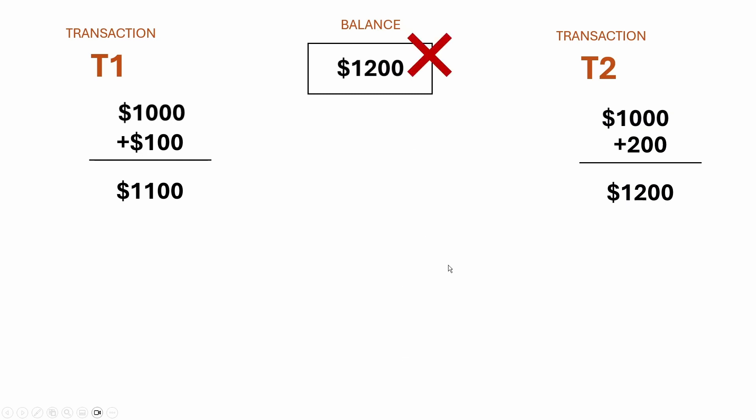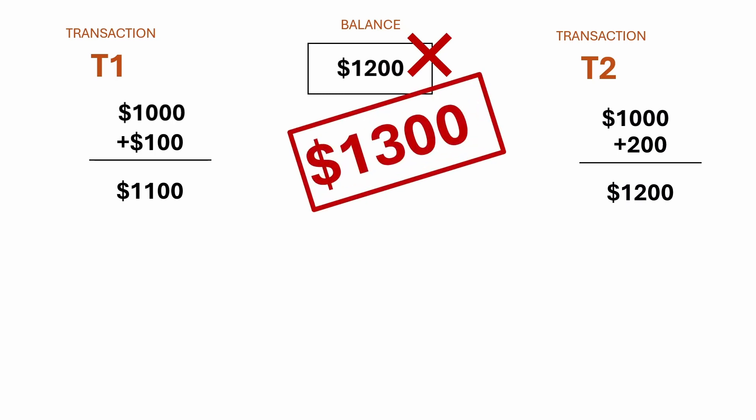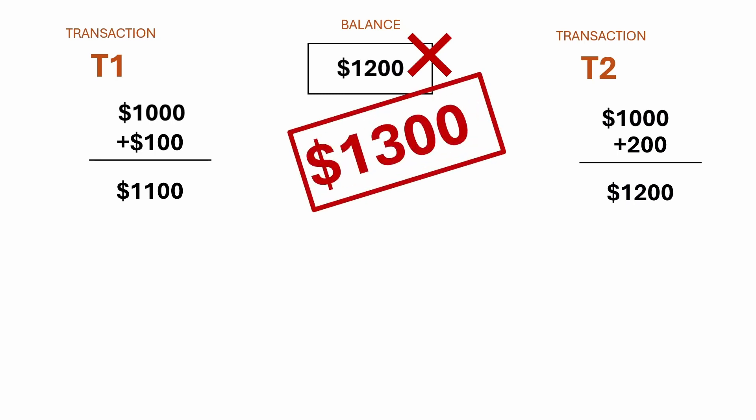This is clearly wrong, because after making the deposit of $100 and $200, we should be having a value of $1,300. This is a typical scenario where we have a race condition, where we can't predict the order in which the threads are being executed.